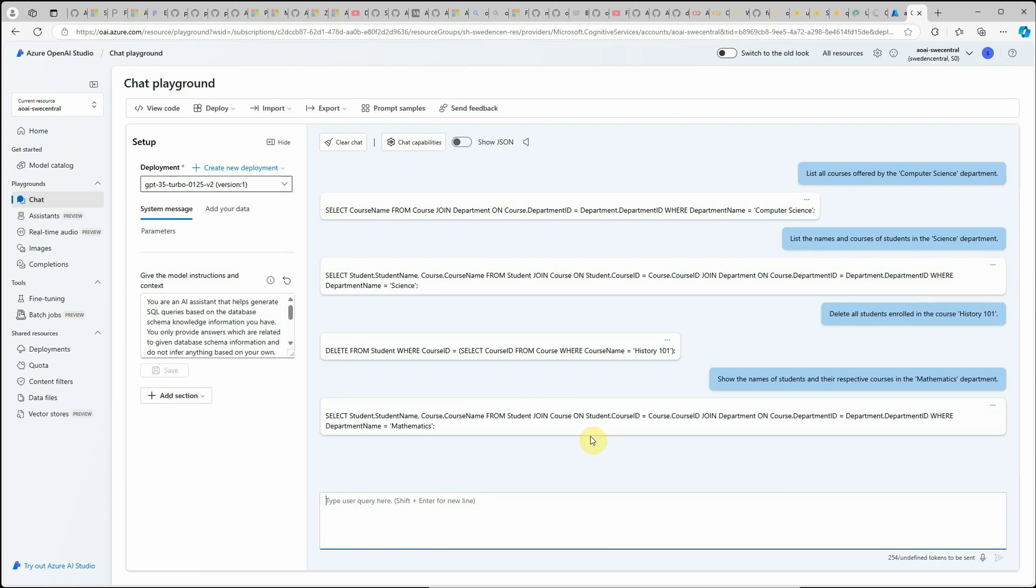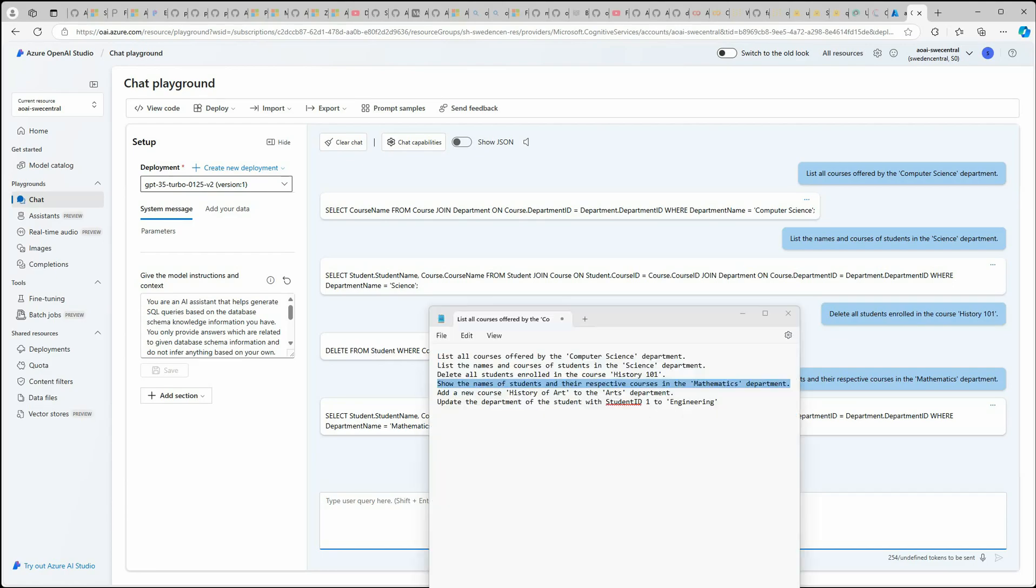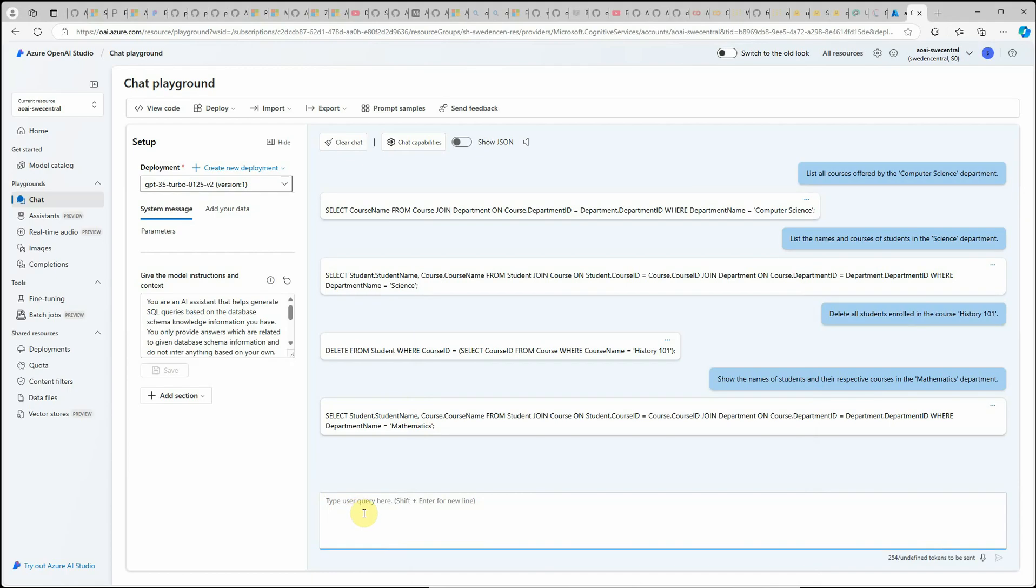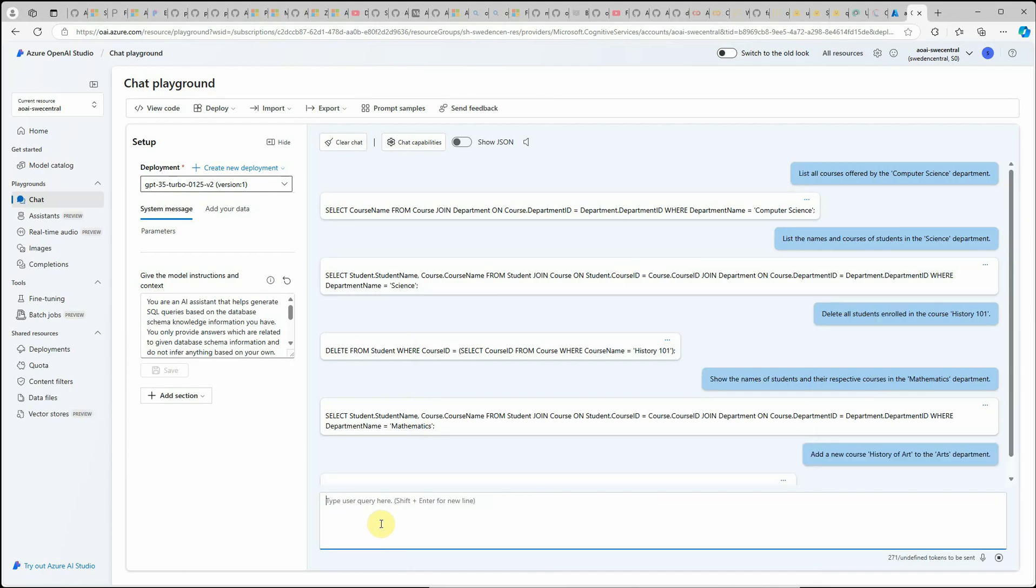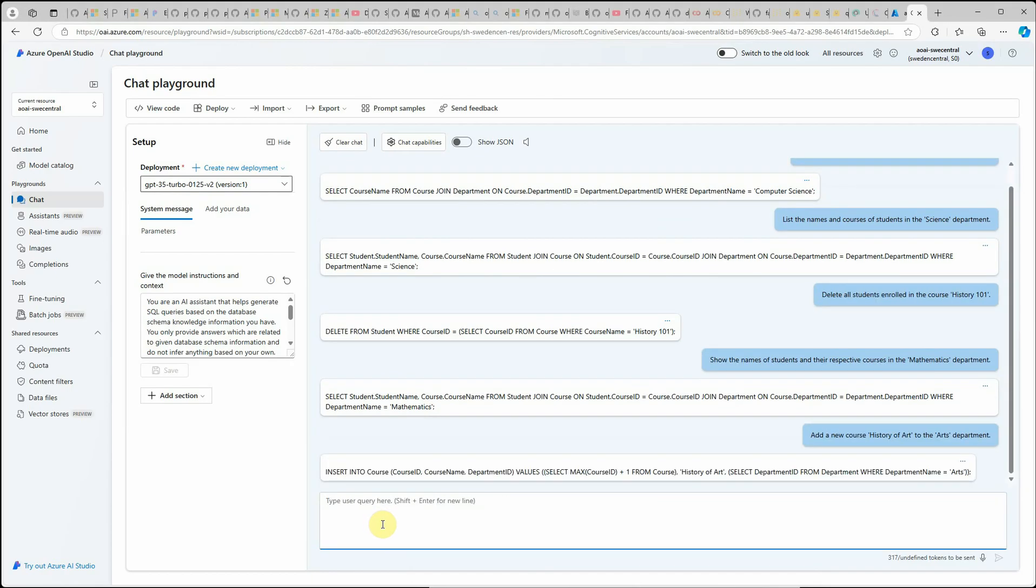Show the names of students and their respective courses in mathematics department. Here you can see this one is again a very accurate query. Next I'm going to try some update, an add one. We want to add a new record. For that I'm saying add a new course history of art to the arts department.